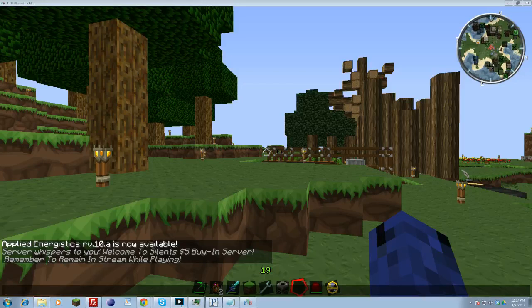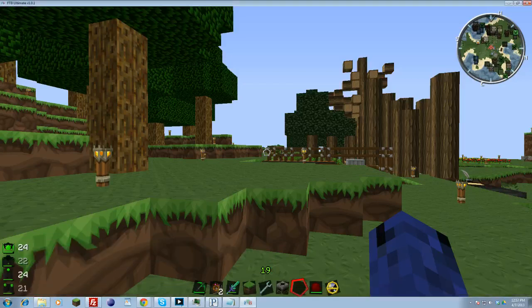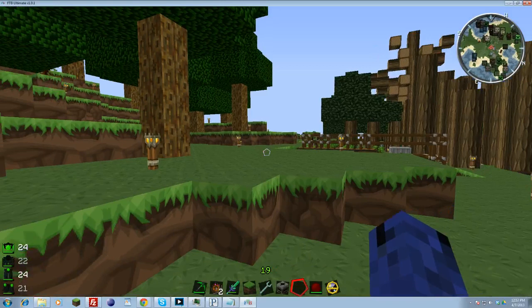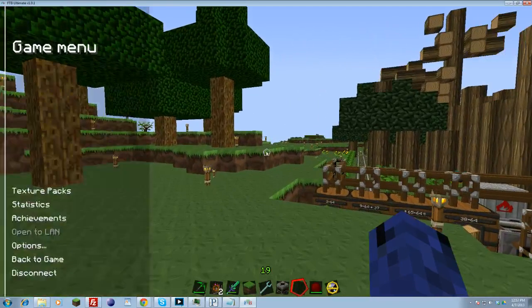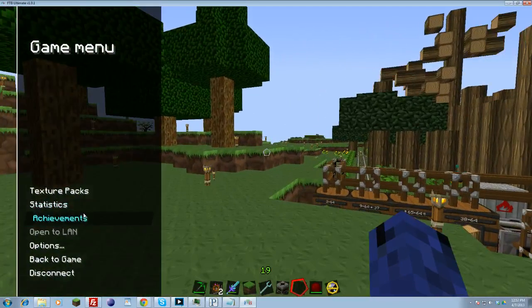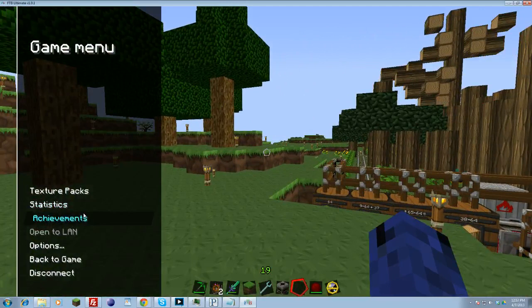Hey guys, Silent Night here, and today I will be showing you how to reduce lag in Minecraft using Optifine, aka optimizing Optifine.